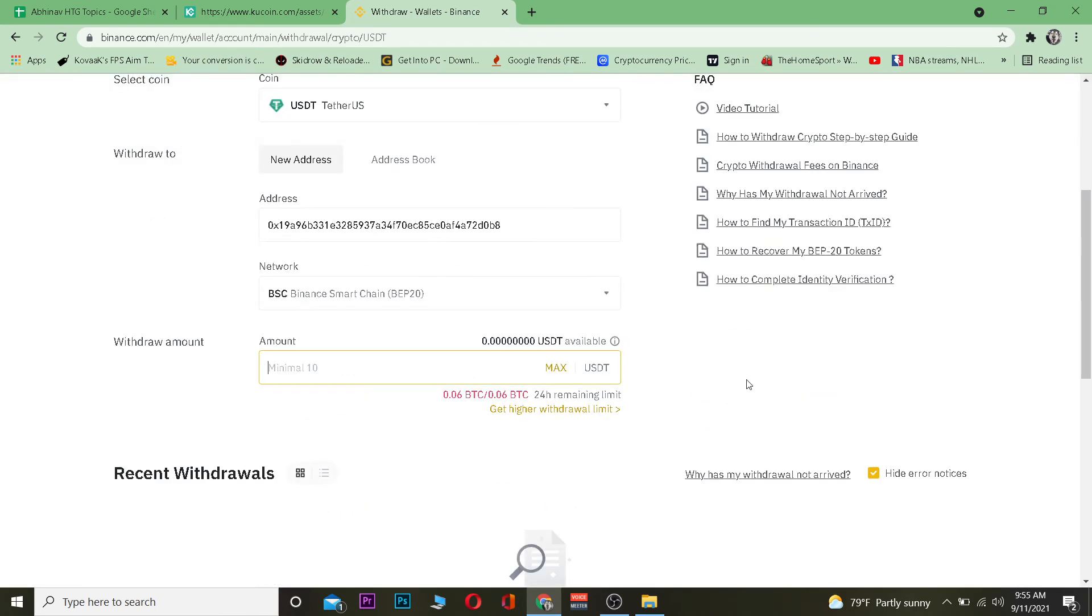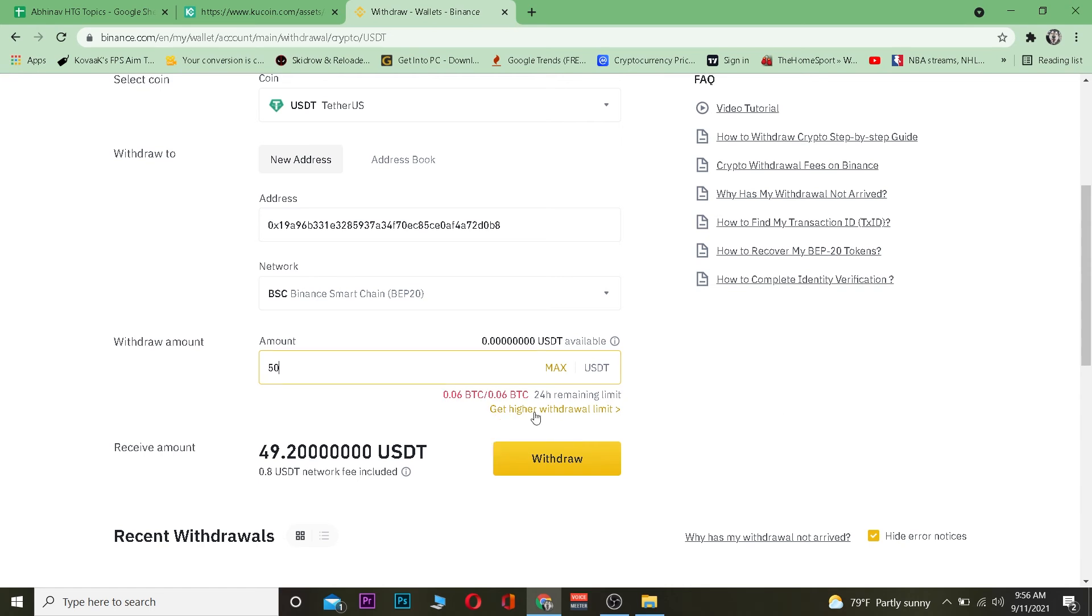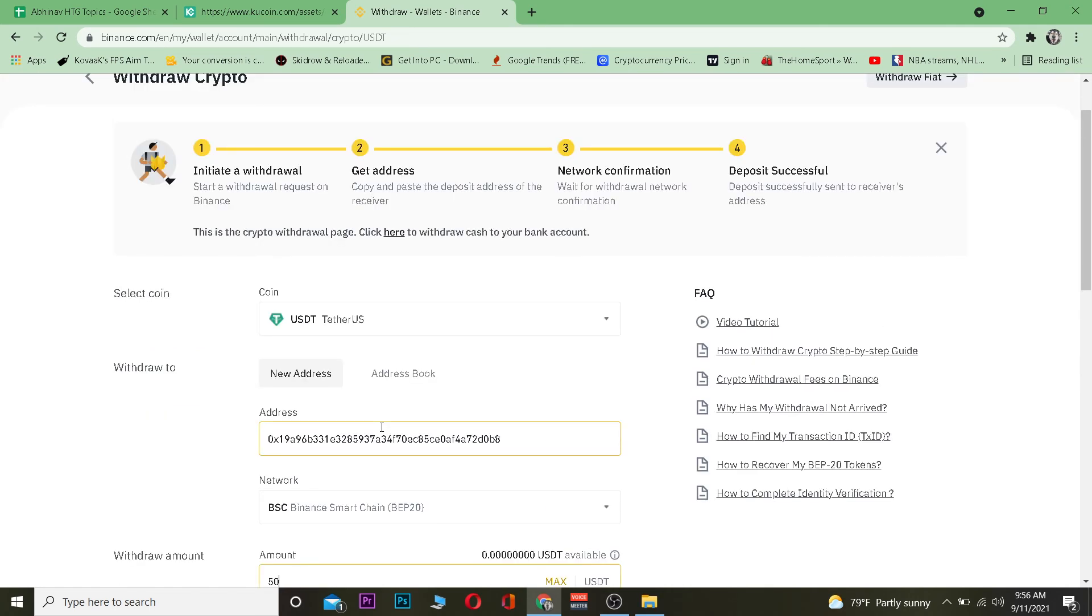After I do that I'm going to enter the amount of Tether I want to transfer. Let's say I'm going to transfer 50 dollars worth so I'm going to enter 50 and click on withdraw. Once I click on withdraw my Tether will be transferred from my Binance to KuCoin account. That's basically how you can transfer Tether.